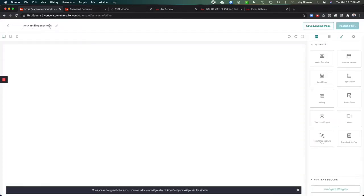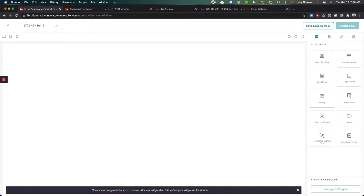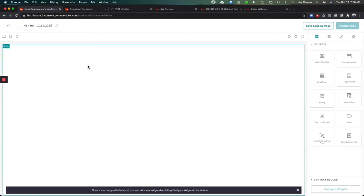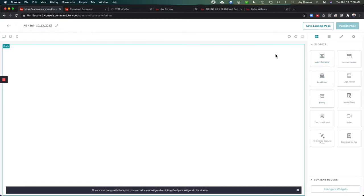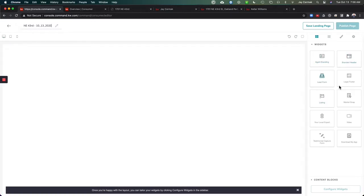I've already done this once but I want to show you what I did, so we're going to put in the address that way I know which one it is. On the right hand side you're going to have these widgets. Widgets could be your agent branding, branded header, legal footer, all that kind of stuff.